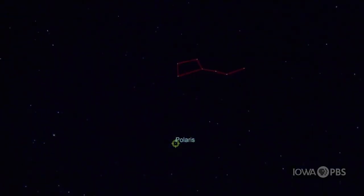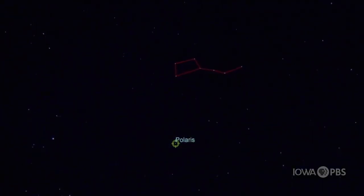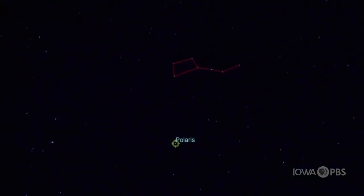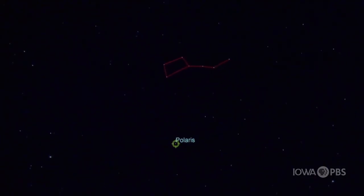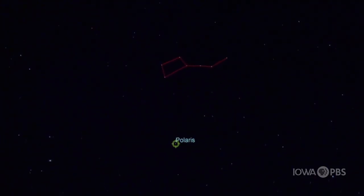But why is it called the northern star? Because it always stays in the northern part of the sky. As I accelerate the time here, you might notice that the sky moves in a counterclockwise motion around Polaris.